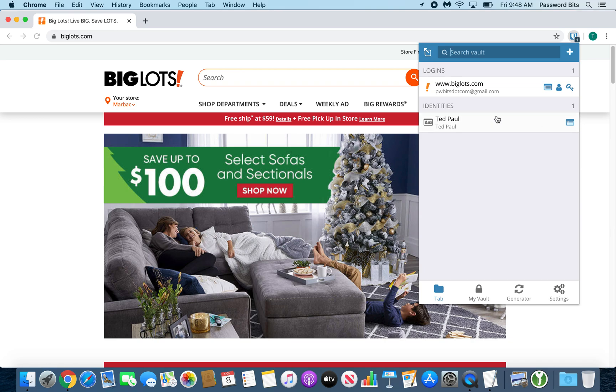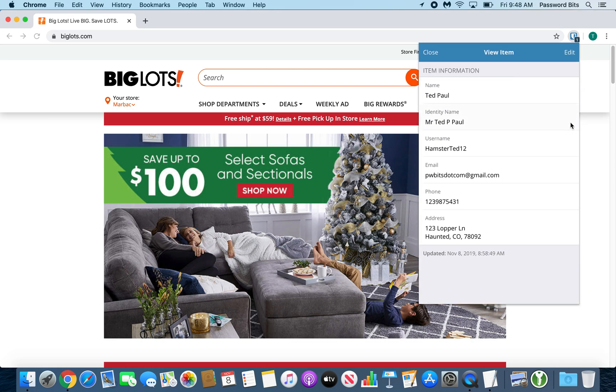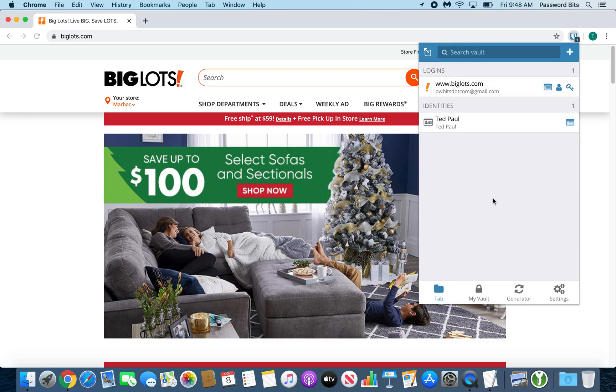It's the same idea for identities. You've got the view button right next to it. You can view it, you can also edit it.